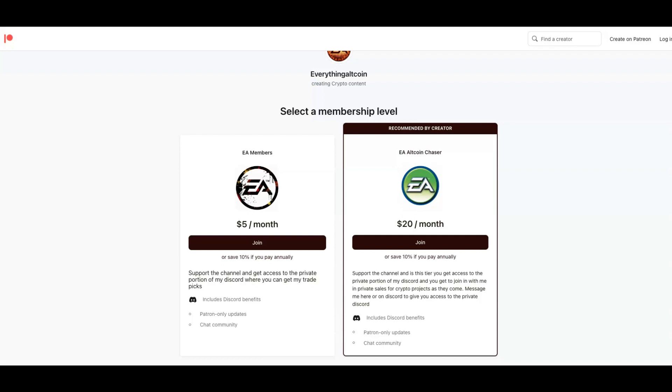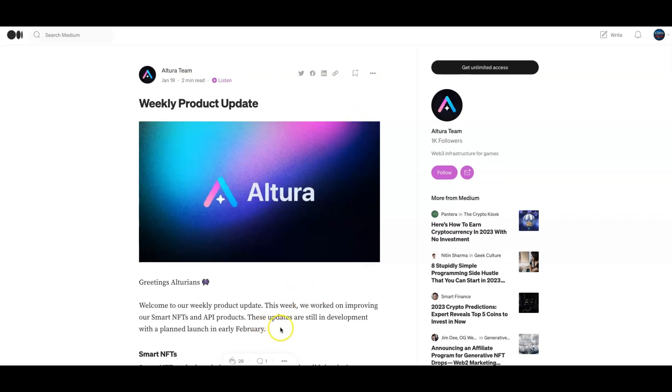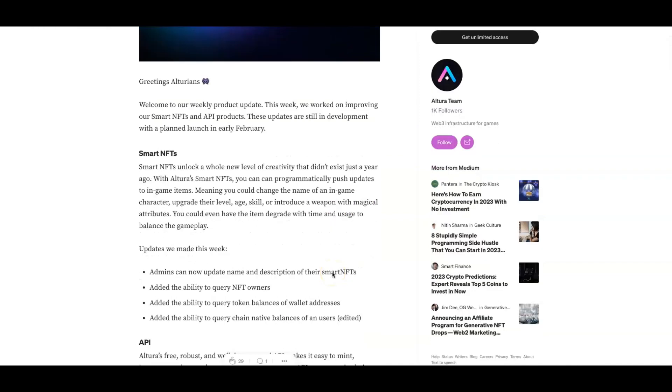During that week they were working on improving their smart NFTs and API products. These updates are still in development with a plan to launch in early February. We just hit February, this is why I brought you guys this because this should be coming out this month. Smart NFTs unlock a new level of creativity. With Altura's smart NFTs, you can programmatically push updates to in-game items, meaning you could change the name of an in-game character, upgrade their level, age, skill, and introduce a weapon with magical attributes. You could even have the item degrade with time and usage to balance the gameplay. The updates include: admins can now update the name and description of their smart NFTs, add the ability to acquire NFT user owners, add the ability to acquire token balance and wallet address, and add the ability to acquire chain native balances of a user.